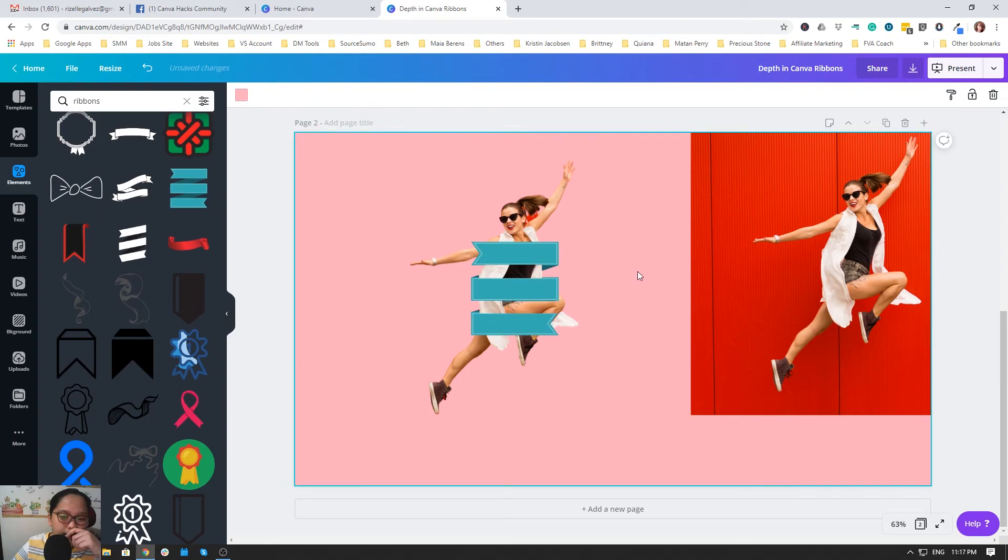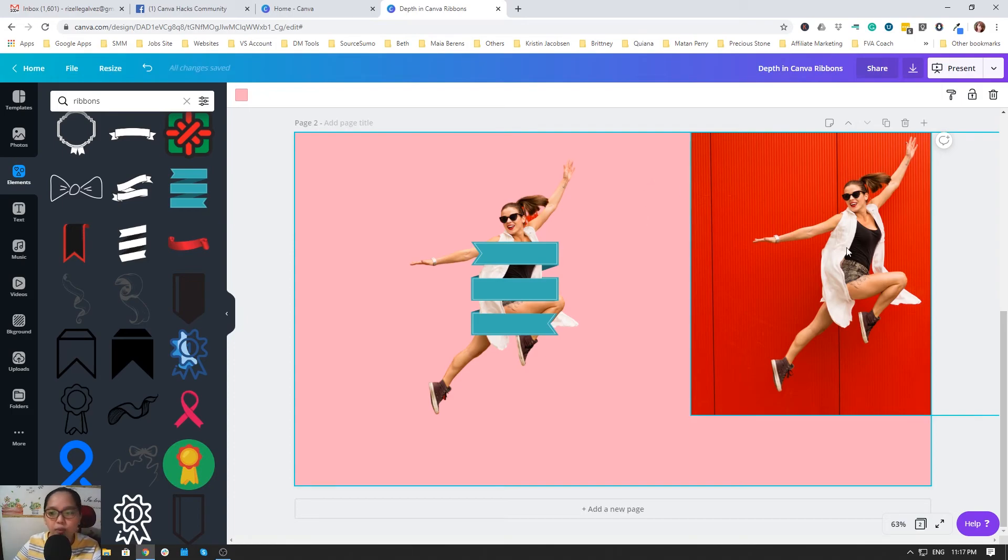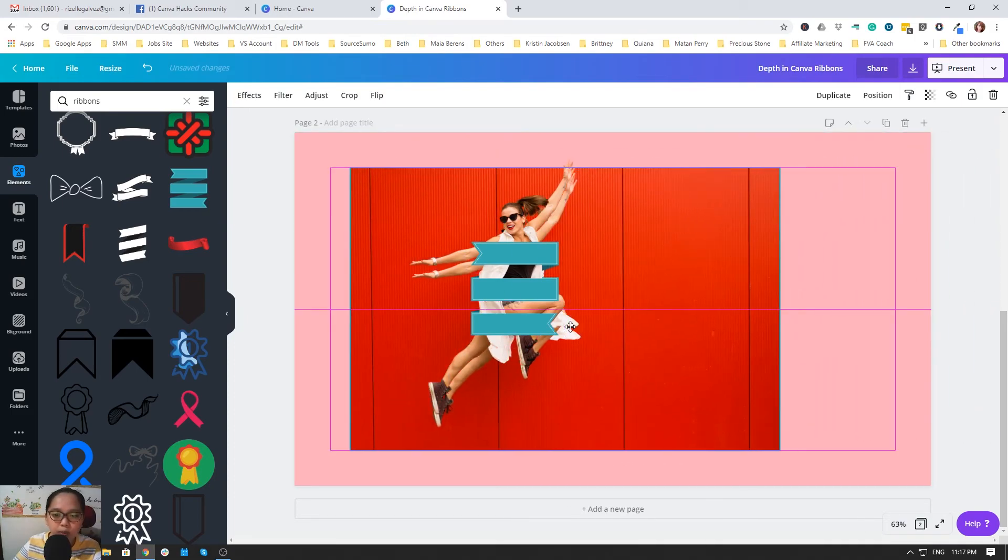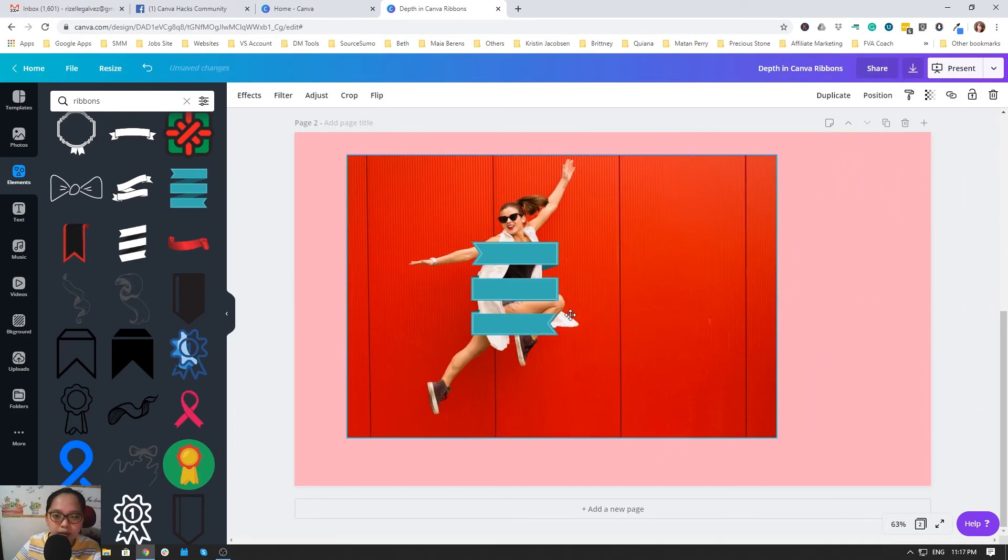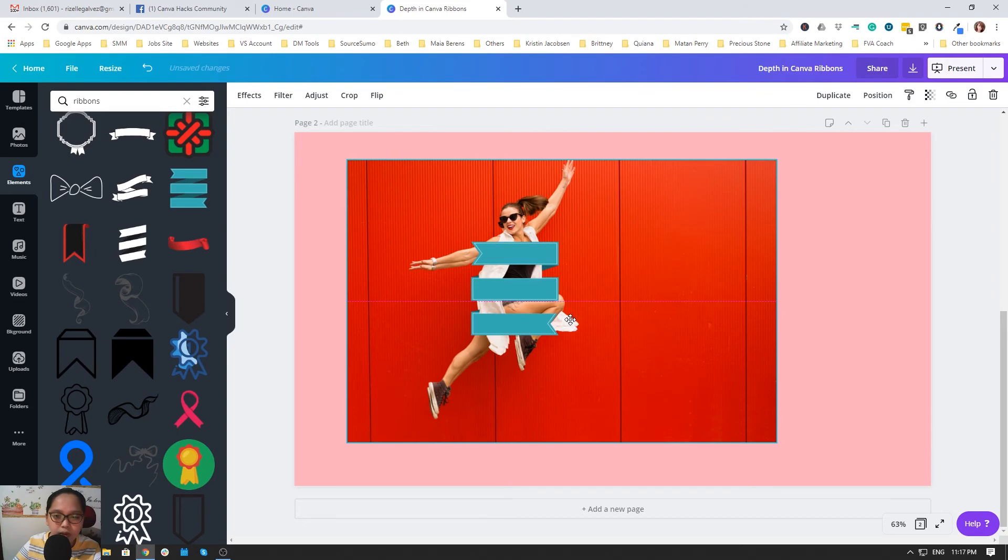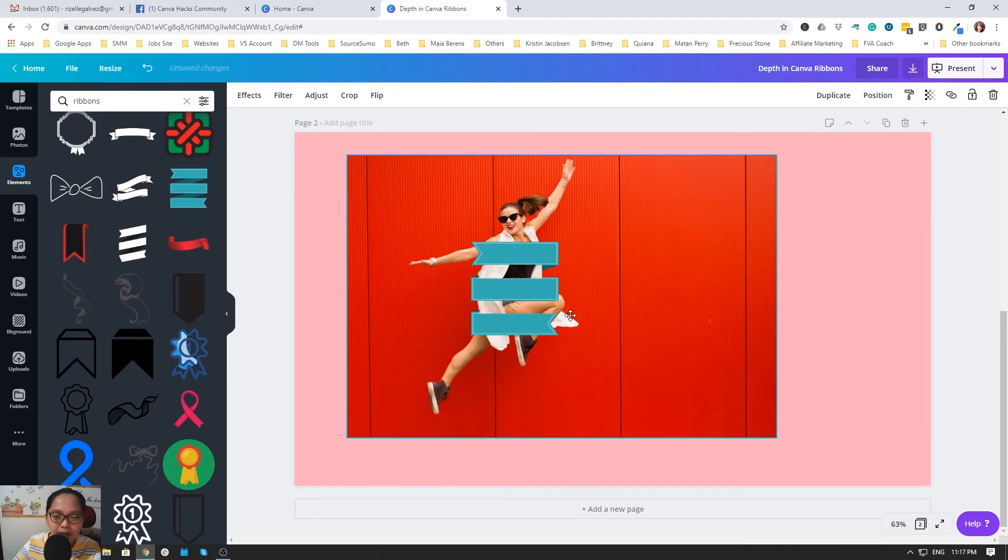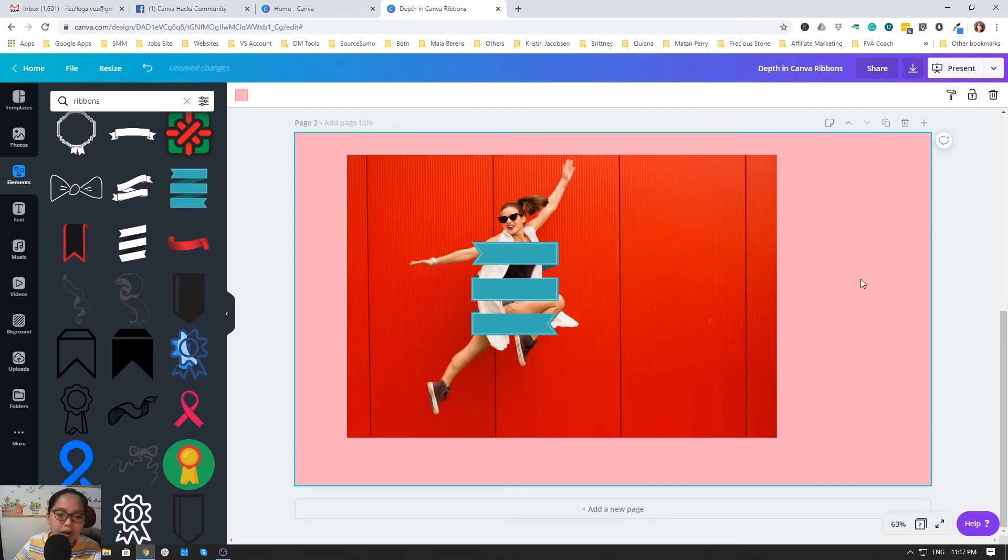That is how you make depth in ribbons, so I will just put this up so it will look amazing. There you go.